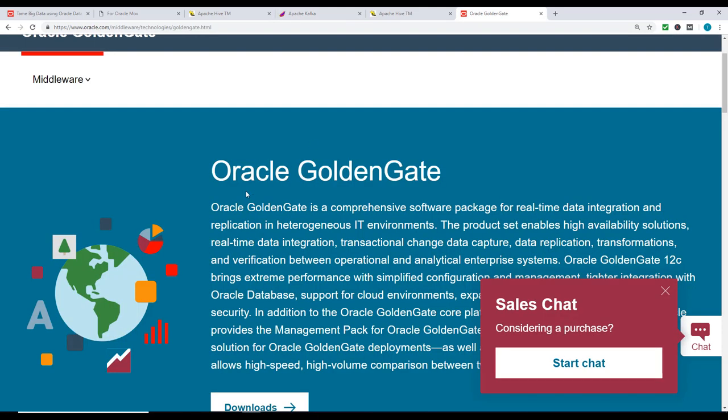GoldenGate is an Oracle software package, a tool which helps move data from one database to another. The good part about GoldenGate is it can capture changes and move them not only to the same type of database, but to different databases - Oracle, IBM DB2, SQL Server.